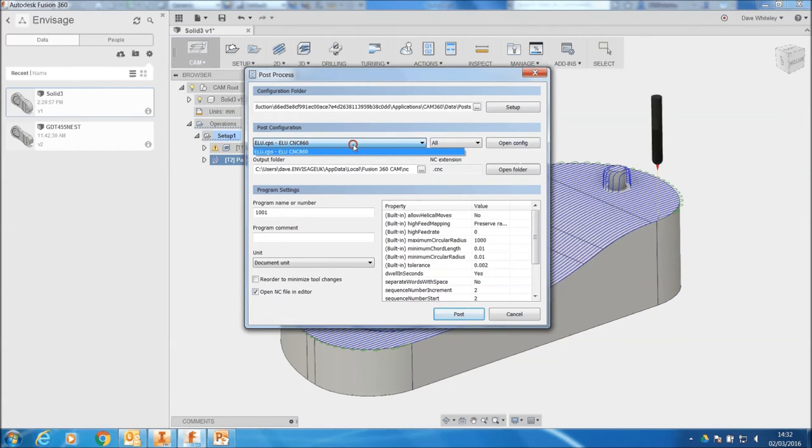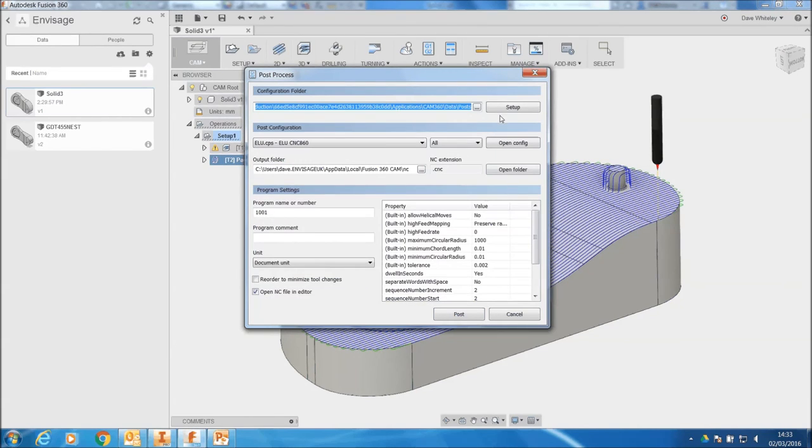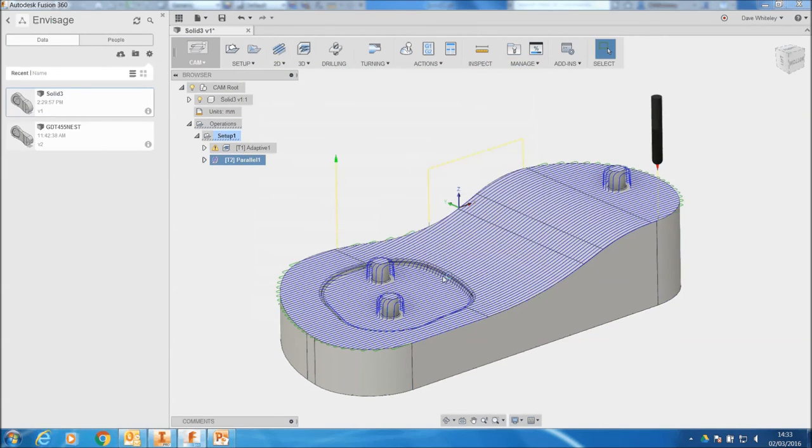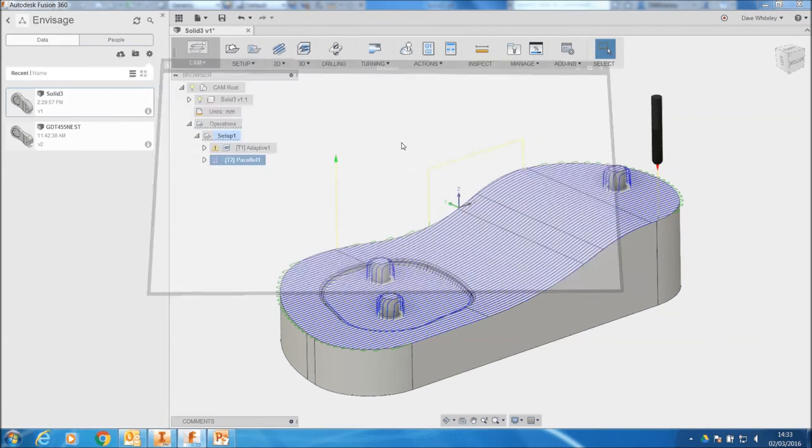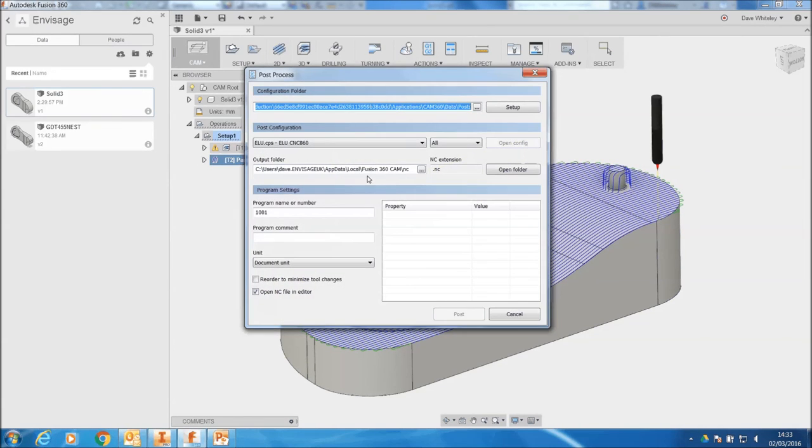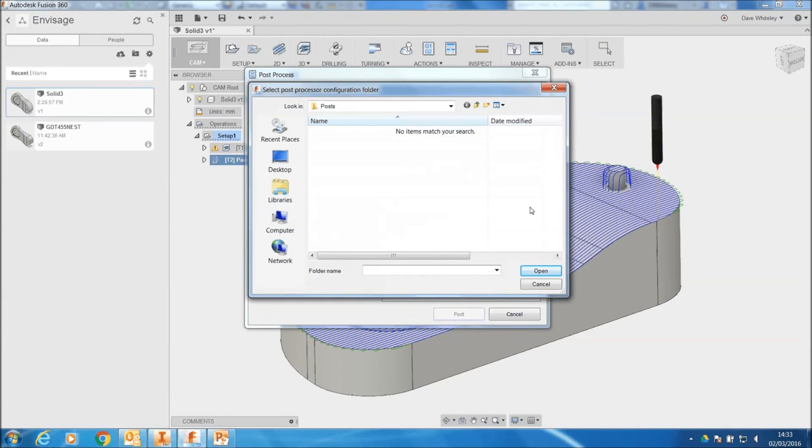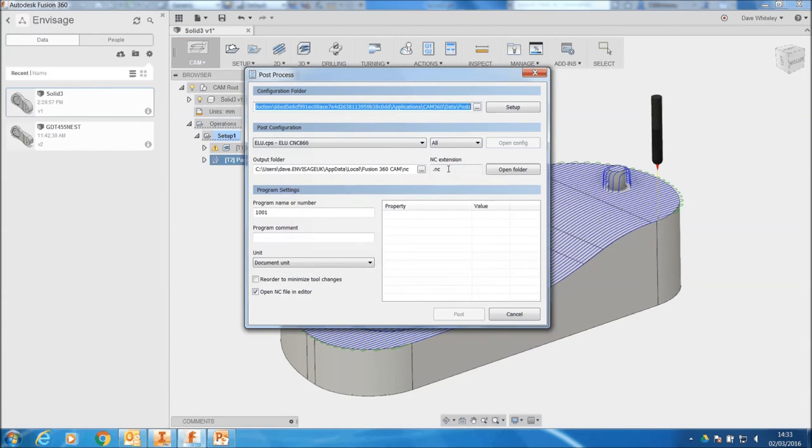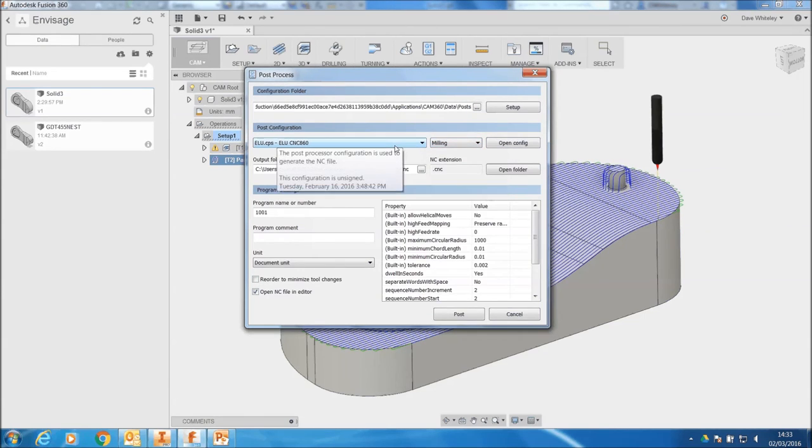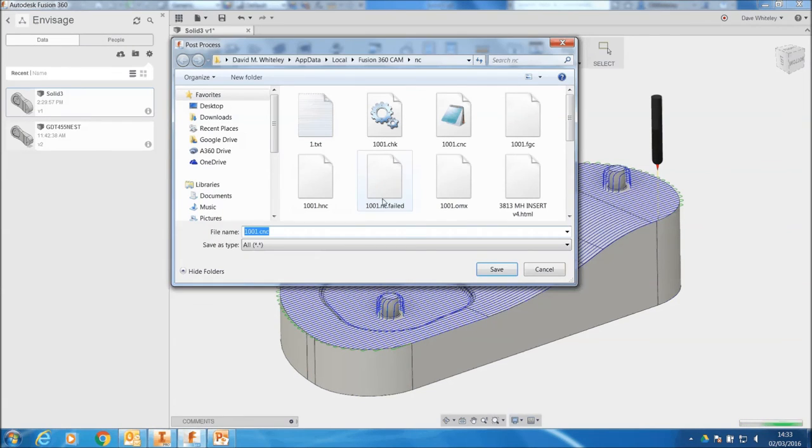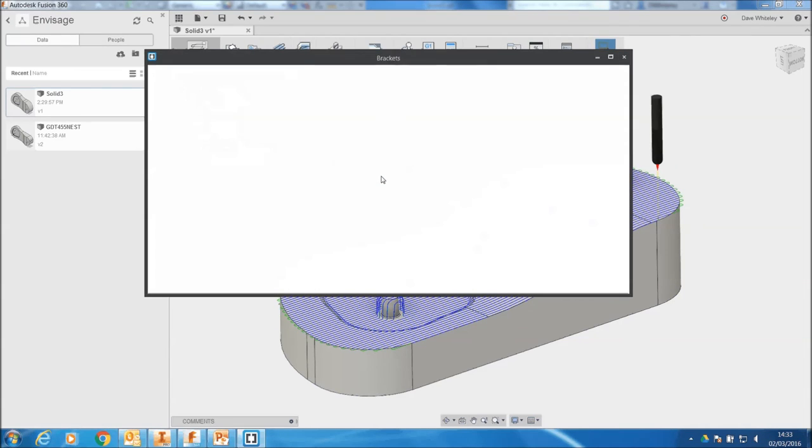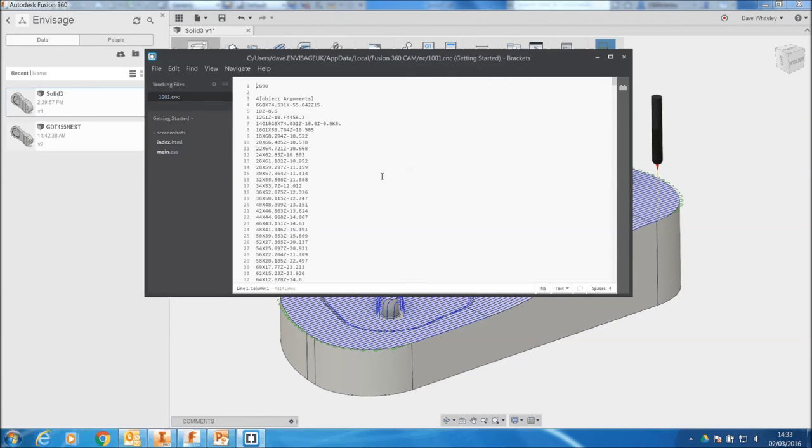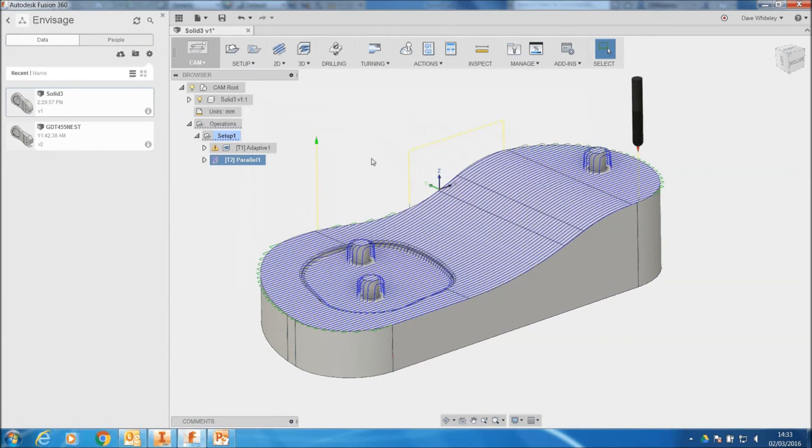Let's close that. And then we'll use a post processor and click on post. And that will produce us a code for whatever machine we require. You get about 50 different post processors with Fusion. They can be edited by us and edited by yourselves. But that's the output from Fusion 360.